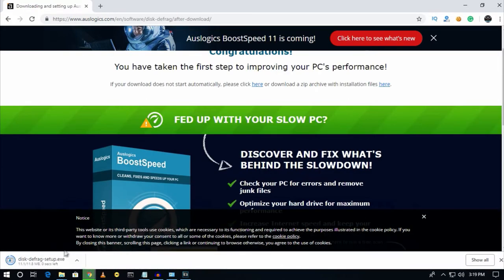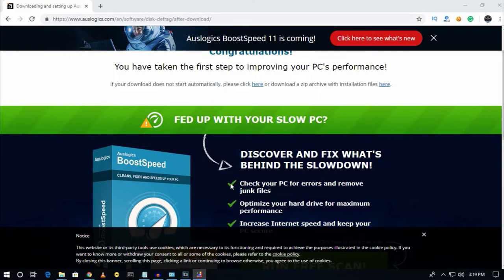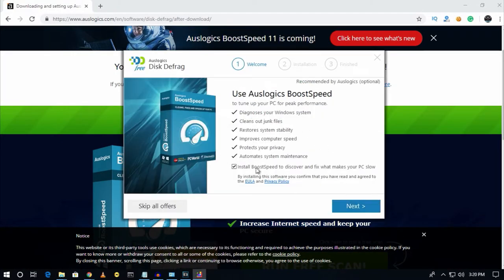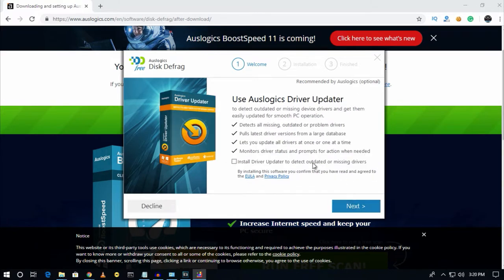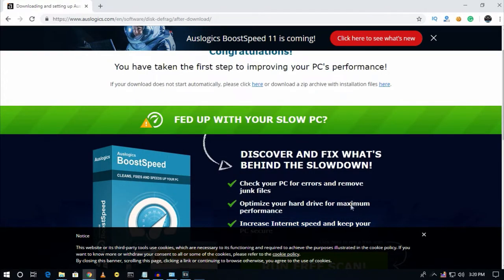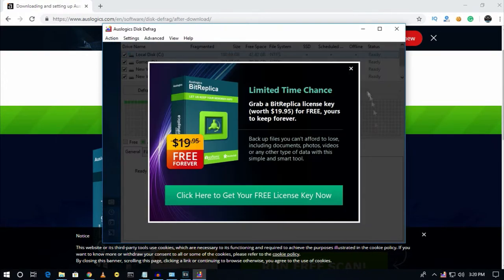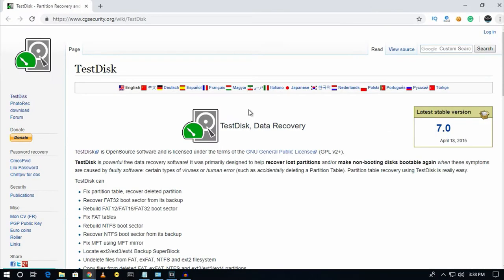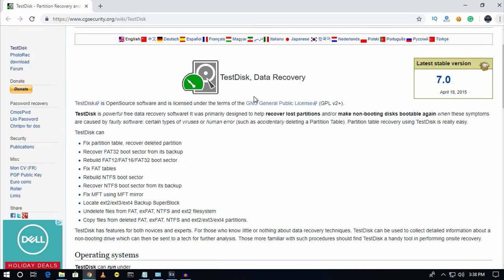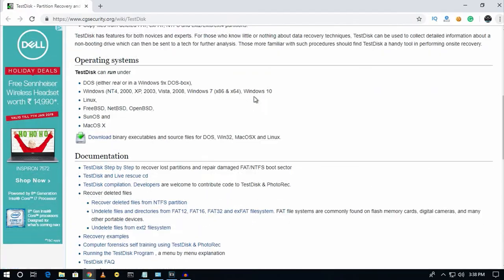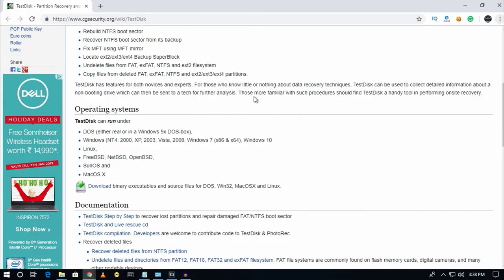Number five is OSLogix Disk Defrag Free. It is the most popular and highest-rated defrag tool for your Windows computer. Number six is TestDisk — the most powerful free software for Windows to recover your data.